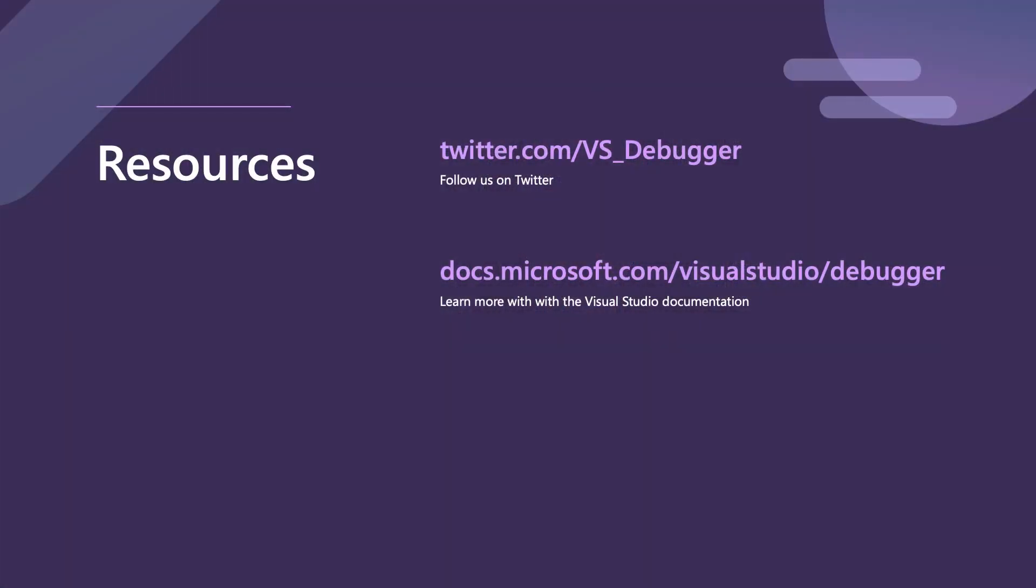That's all I have. I hope this debugging tips will help you save some time and improve your debugging productivity. Thanks for joining.